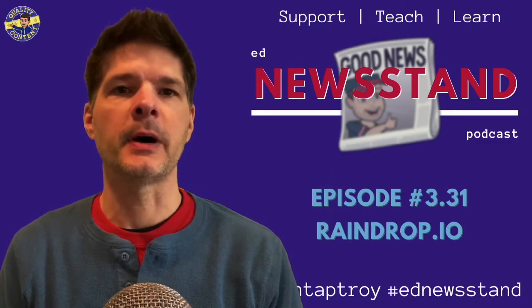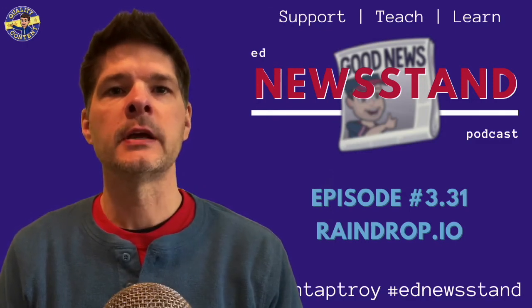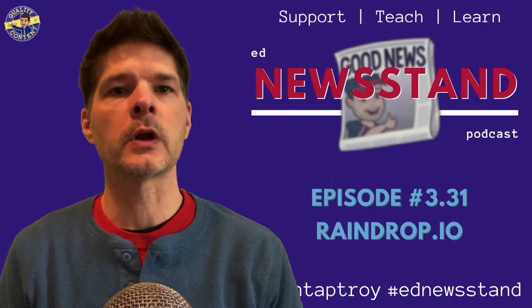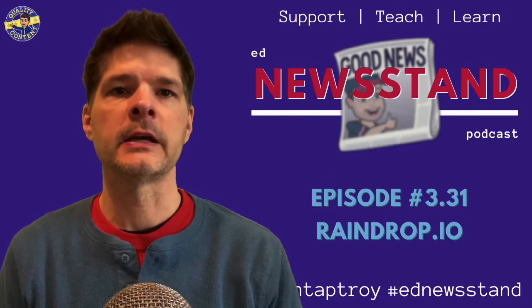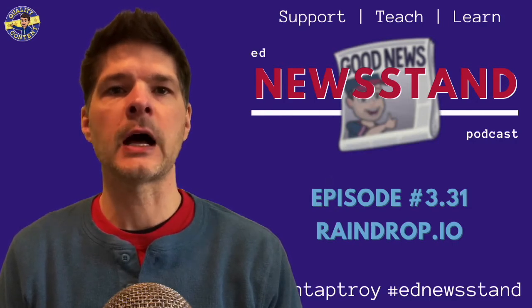Welcome to the Ed Newsstand podcast. I'm your host, Troy Reynolds. This is season three, episode 31 of the podcast, and the episode is titled Raindrop.io.